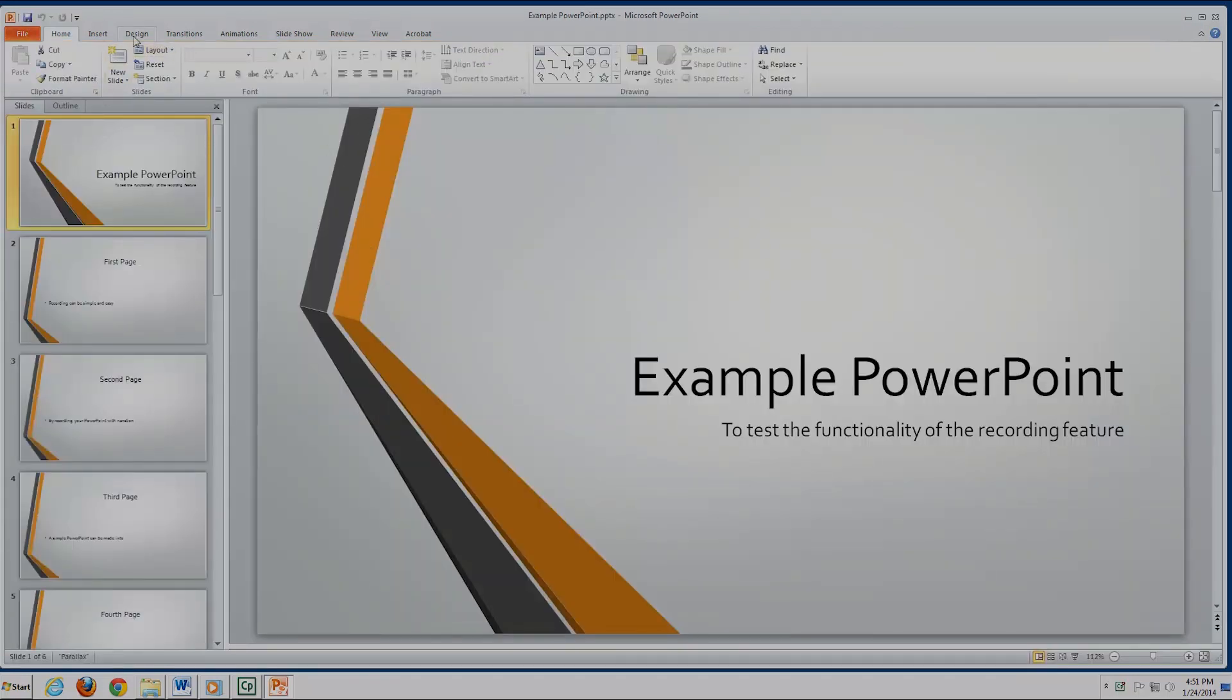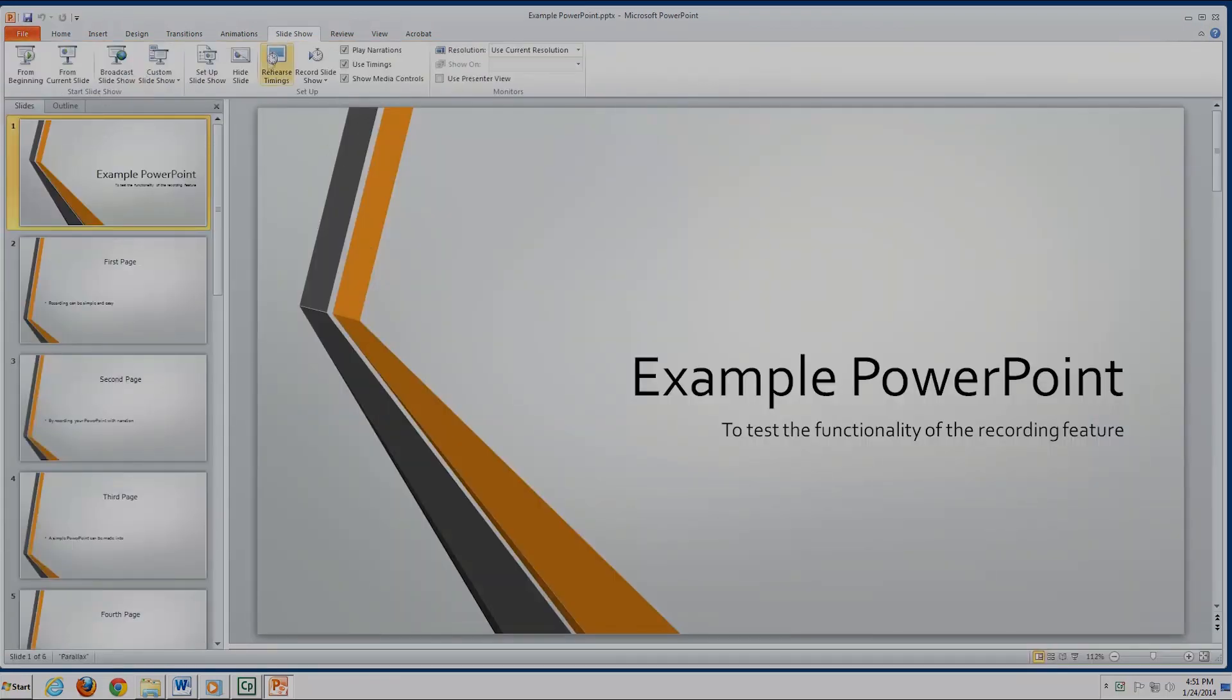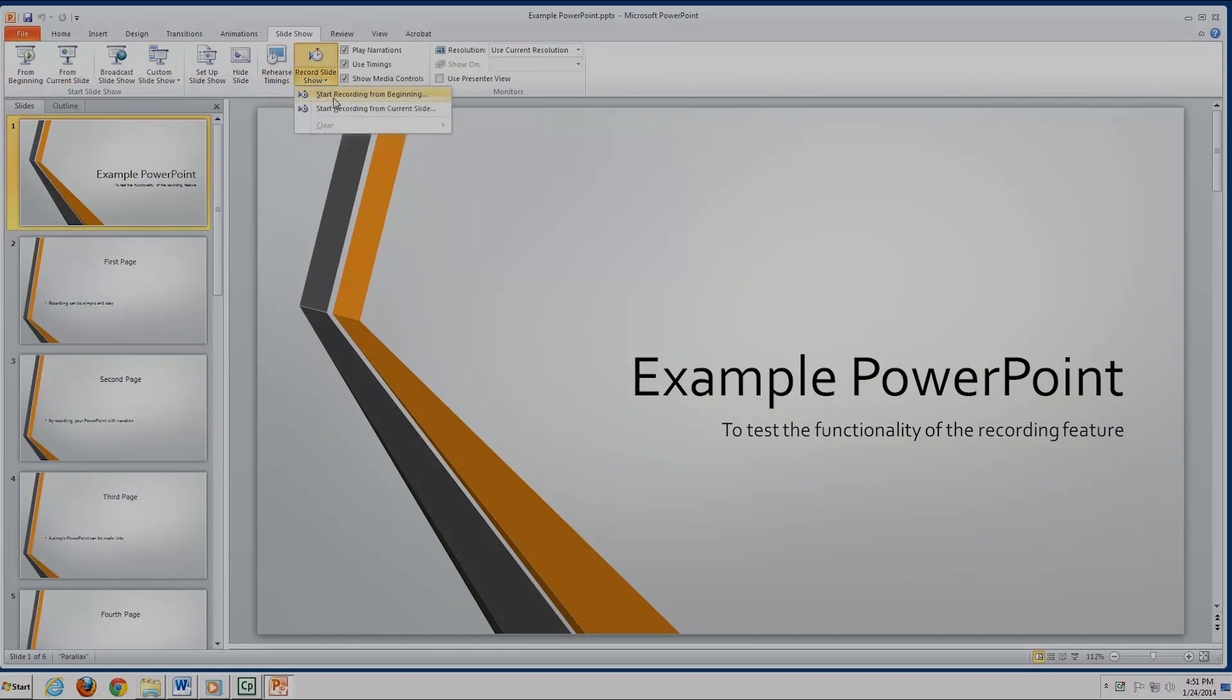Now with our slides up, let's go ahead and click on the Slideshow tab. Last on the list of items under this tab is the Record Slideshow button.